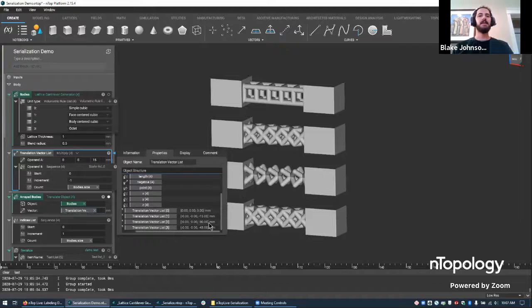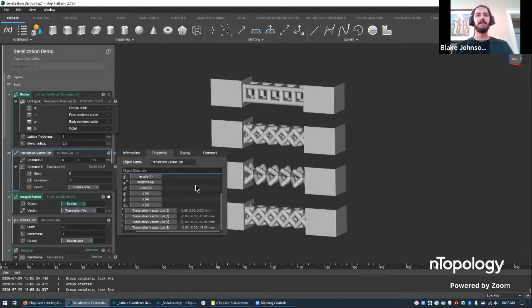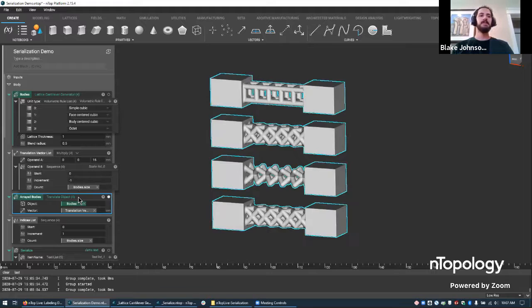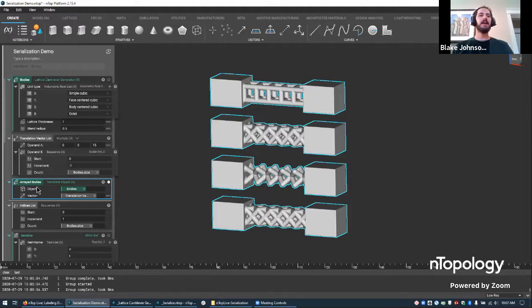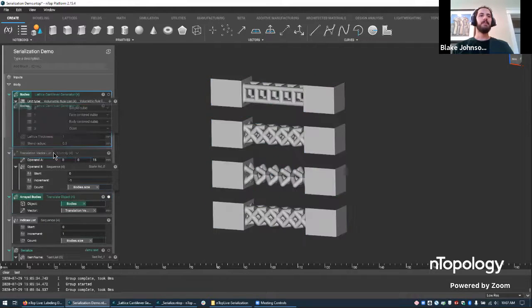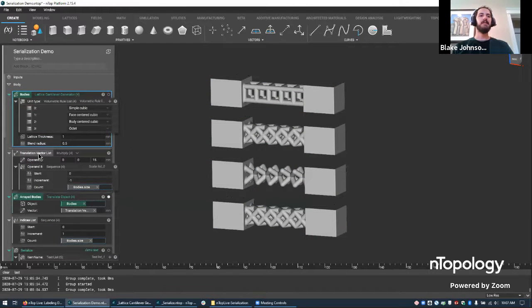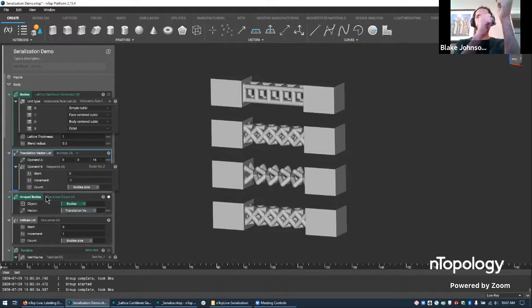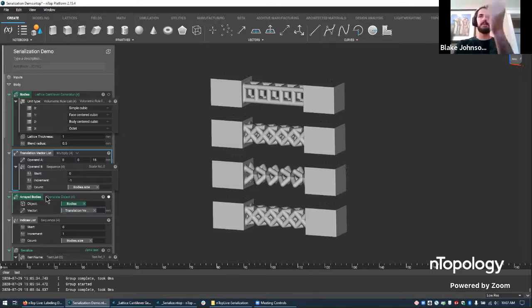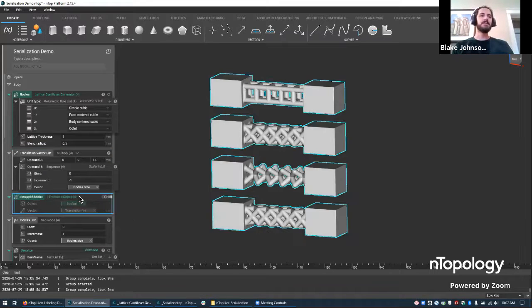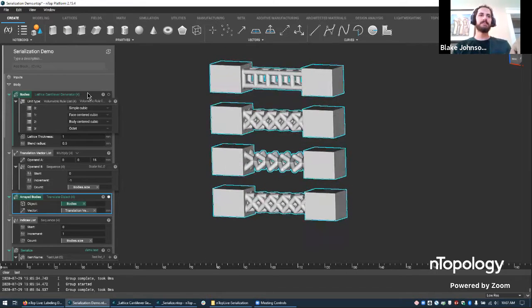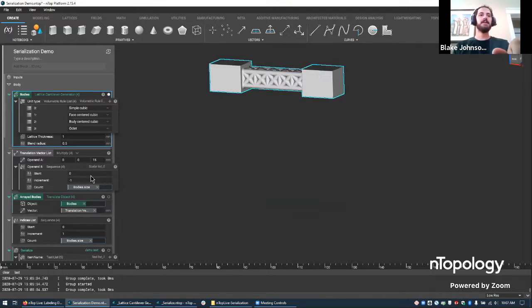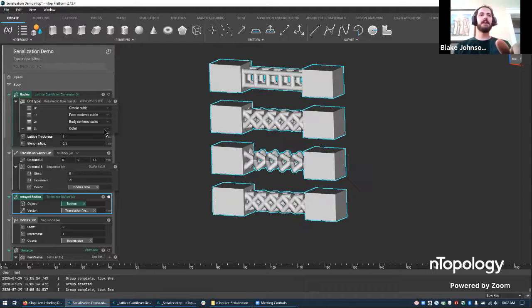And so if I do a multiplication of this vector list times the sequence here of iterations, you see these are all translation vectors that are shifting the bodies down. And so that's just a little visualization trick. I then can put that into a translate object block where I put my bodies list into the object and the vector list in the input. And it'll say, okay, take the first body, translate it by the first vector, take the second body, translate it by the second vector. So this is list processing again. And the result ends up looking like this.